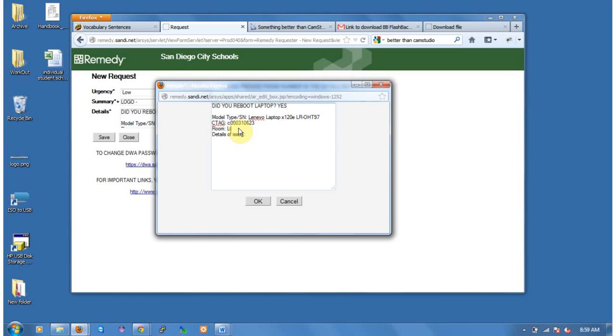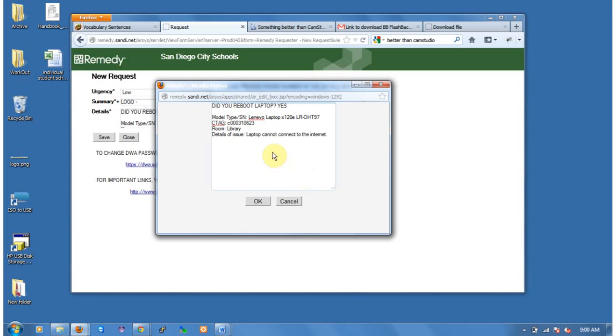The room is always going to be library. And then the detail of the issue is the important part. So they need to know what is happening with the computer. And this should be on the front of the computer. So in this case, the internet is not working. So we're going to put down laptop cannot connect to the internet.